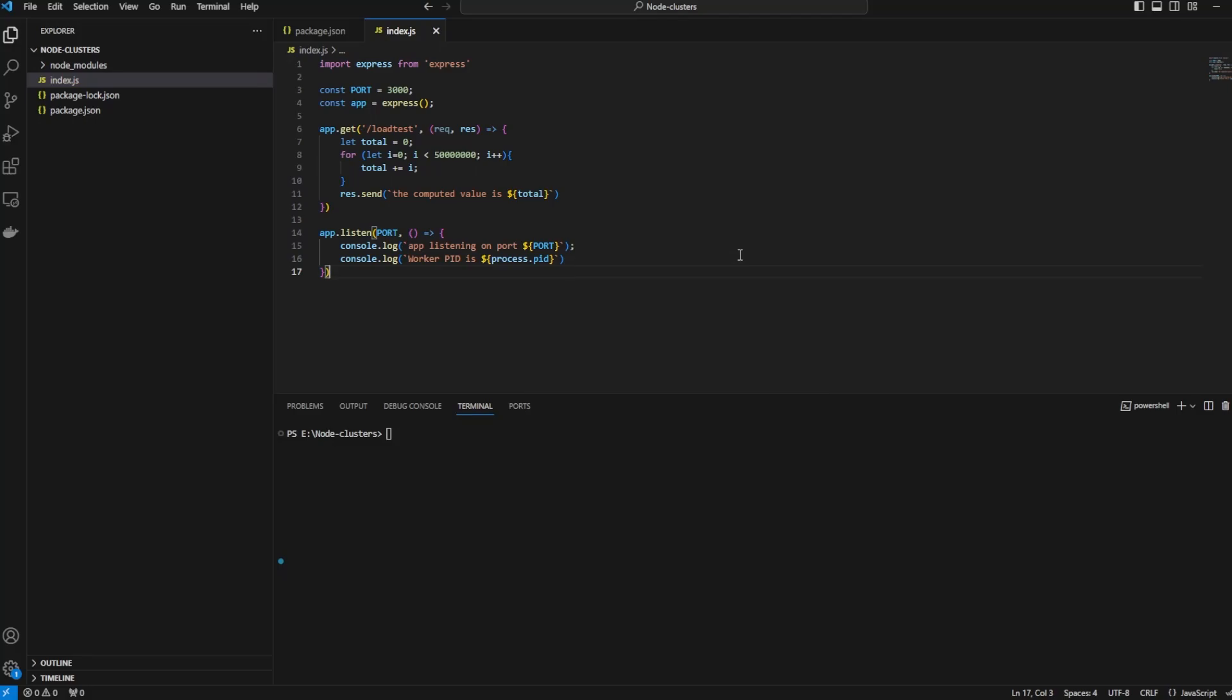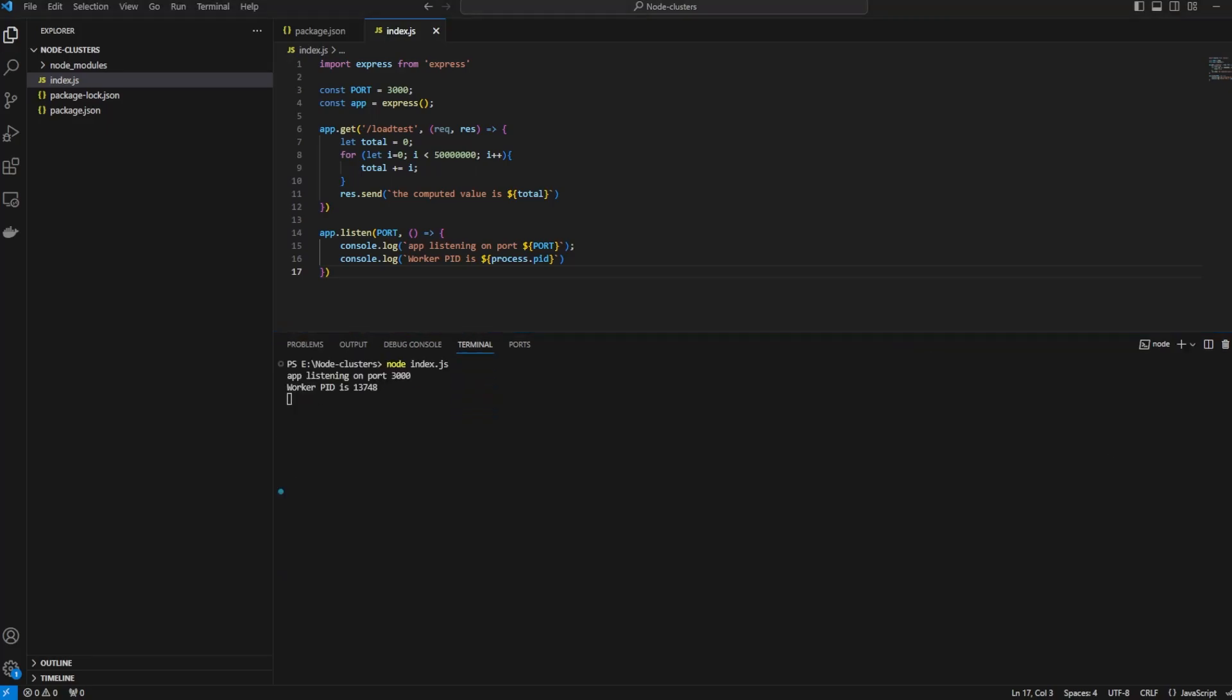Let's run this app using the loadtest. We'll just go and say node index.js. Our app is listening at port 3000 and the worker PID is, you can see, 1374. Let's open a new terminal and say npx loadtest -n and give the number of requests that you want to bombard our service with.